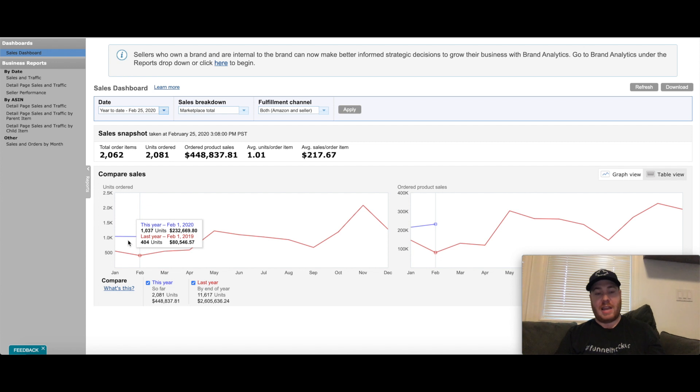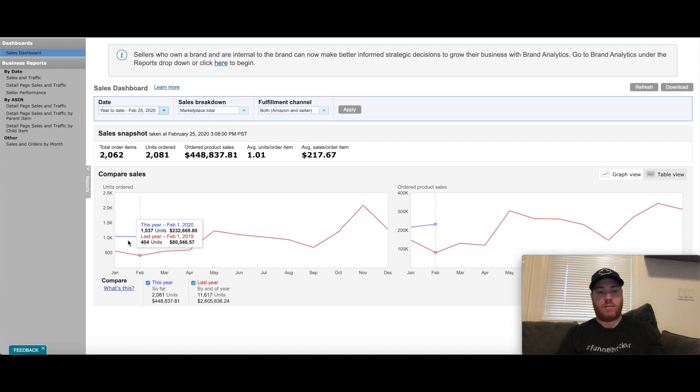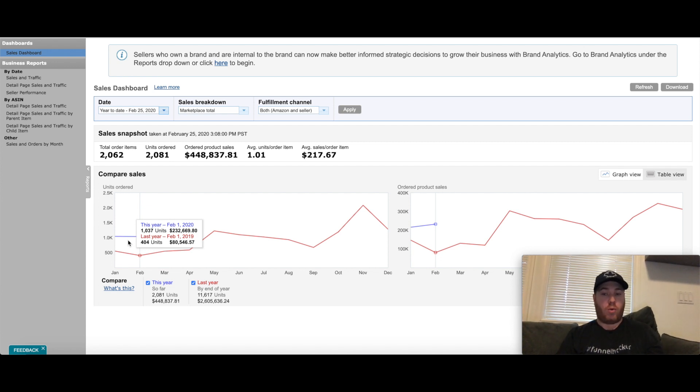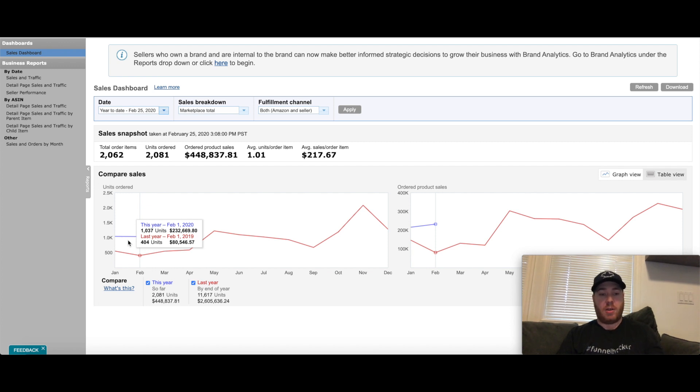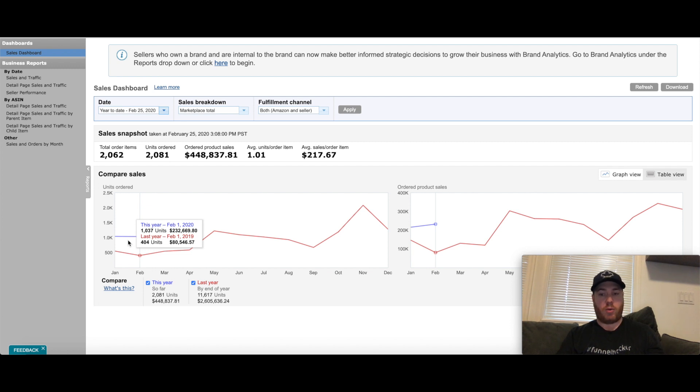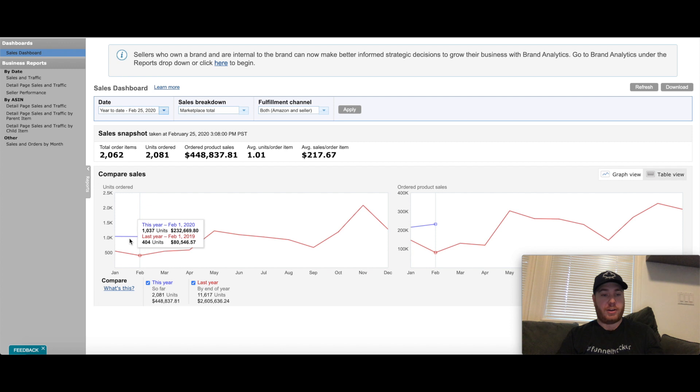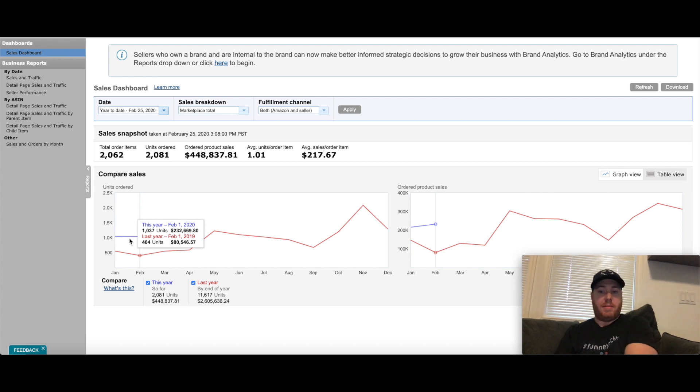Last year was $80,000, 404 units sold through the whole month of February. Now so far, 25 days into February with four days left since it's a leap year, I'm already at 1,037 units and $232,000 in sales.